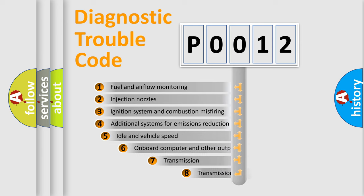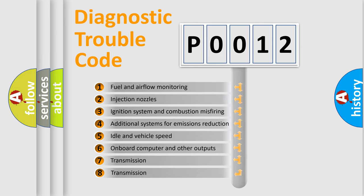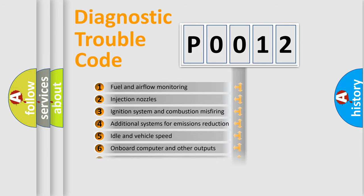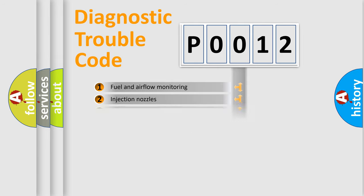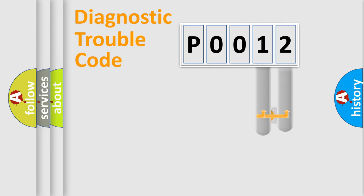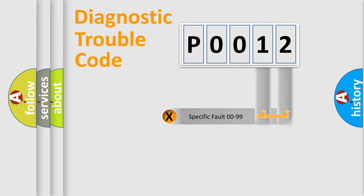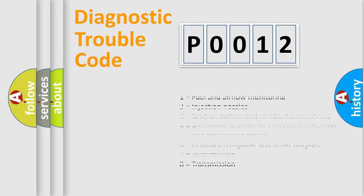The third character specifies a subset of errors. The distribution shown is valid only for the standardized DTC code. Only the last two characters define the specific fault of the group. Let's not forget that such a division is valid only if the second character code is expressed by the number zero.